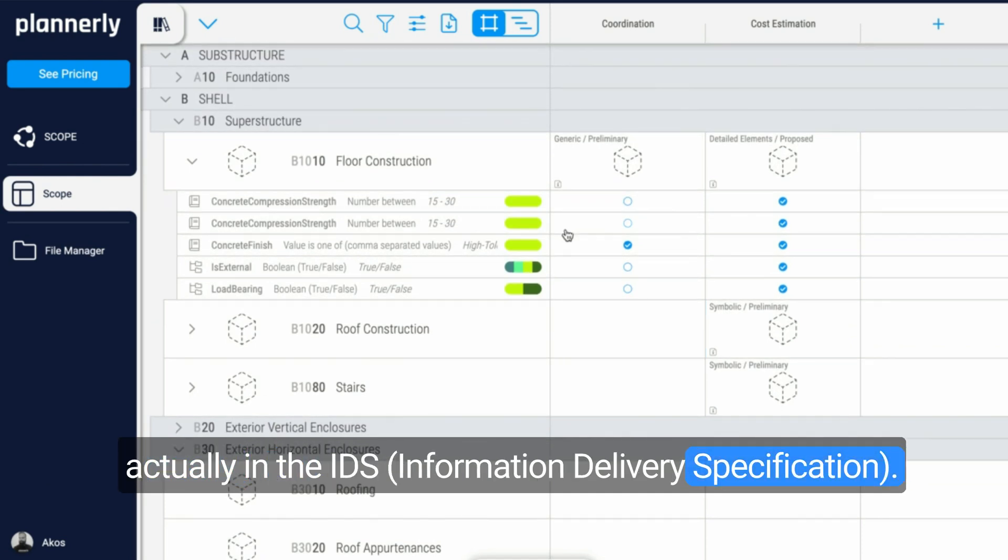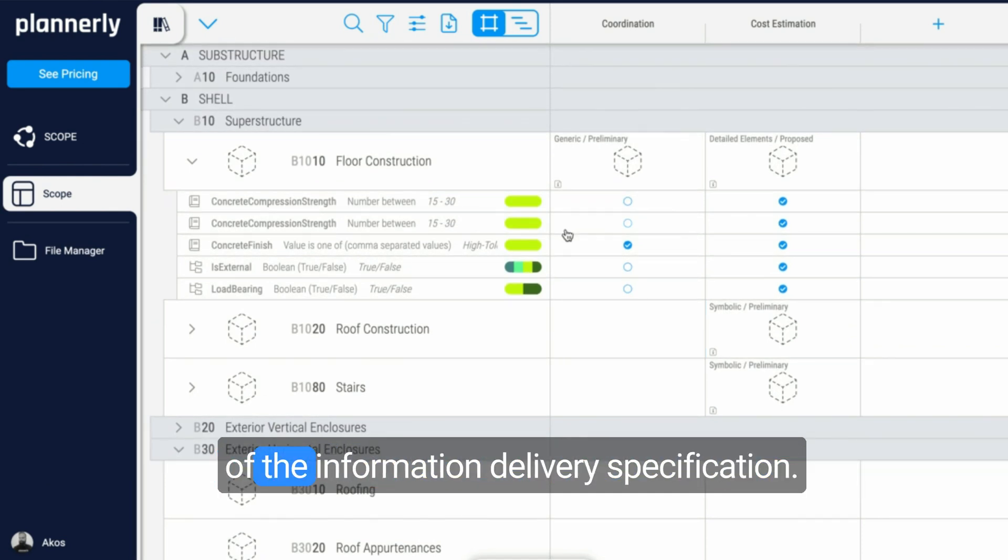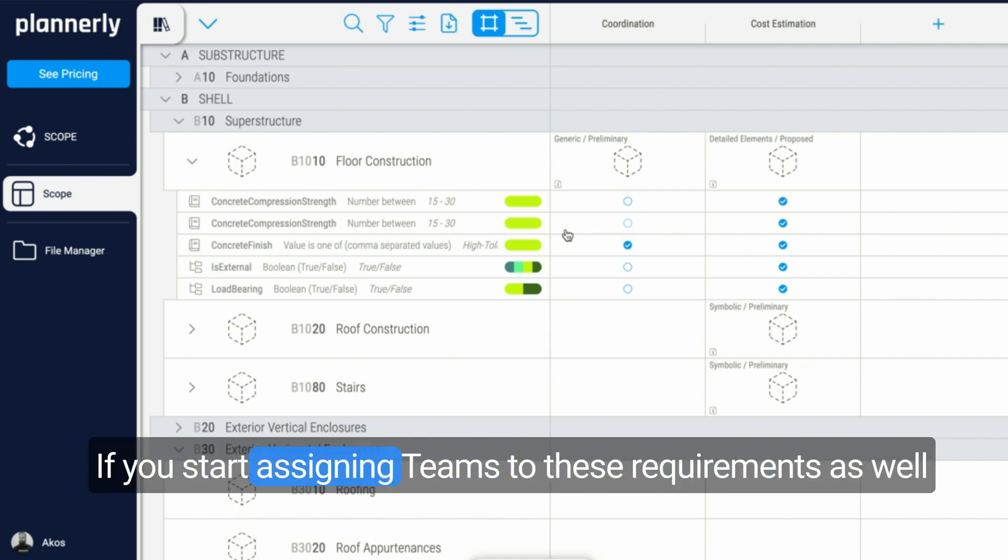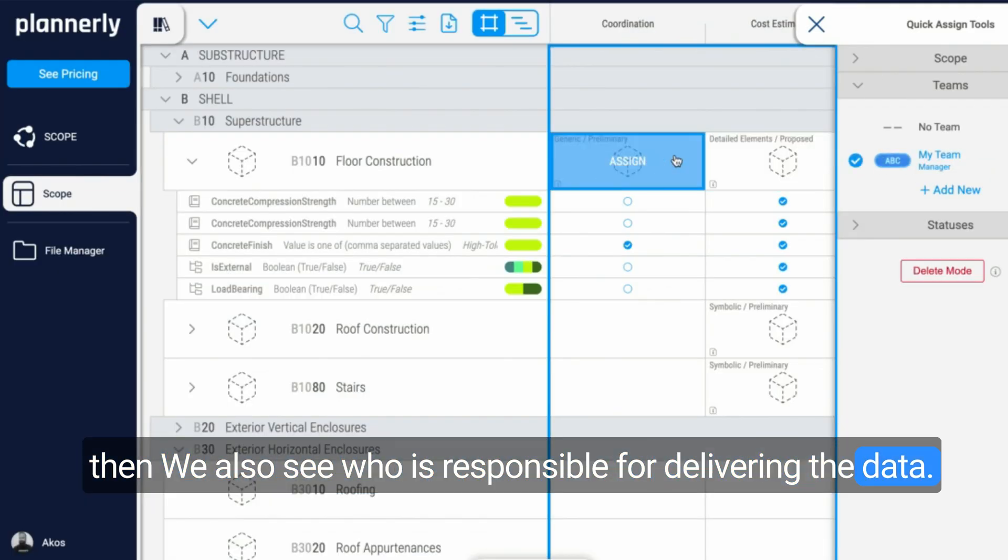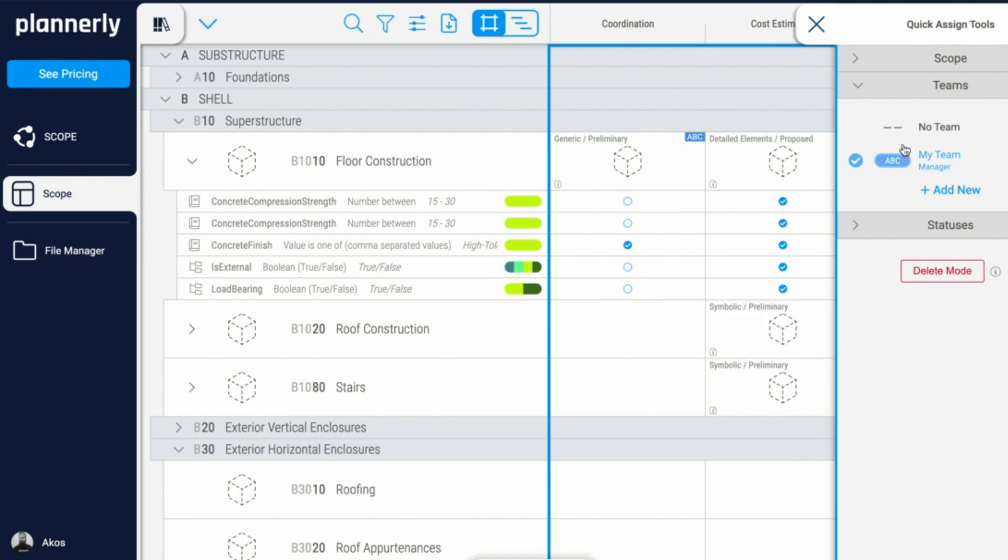Assigning these information requirements in the grid results in the IDS. This is now the human-readable format of the information delivery specification. Very easy to understand what has to be delivered. If we start assigning teams to these requirements as well, then we also see who is responsible for delivering the data. I'm just assigning these real quick to the ABC team.